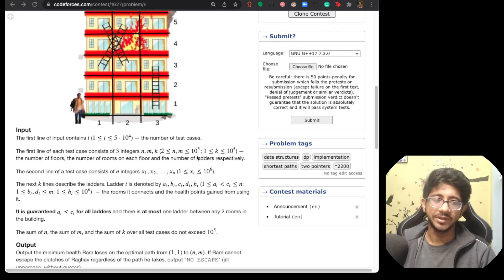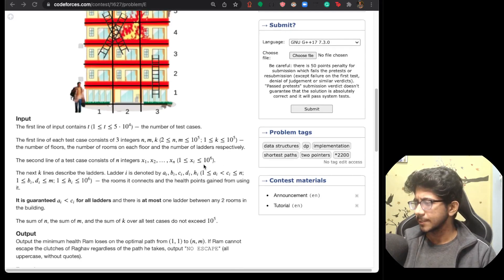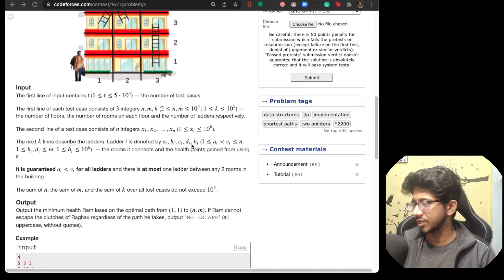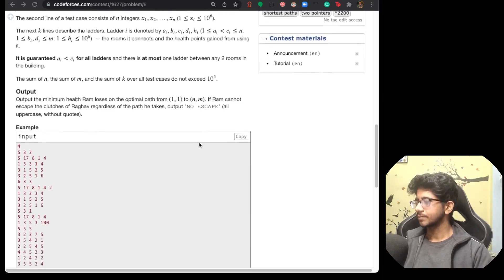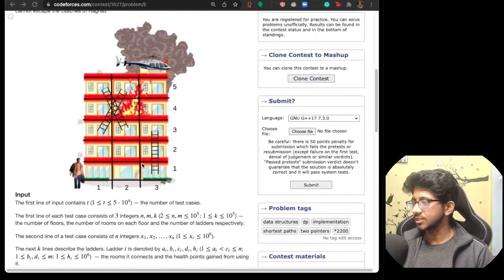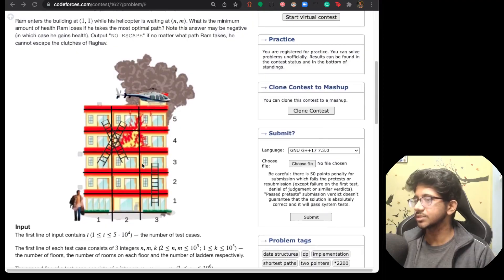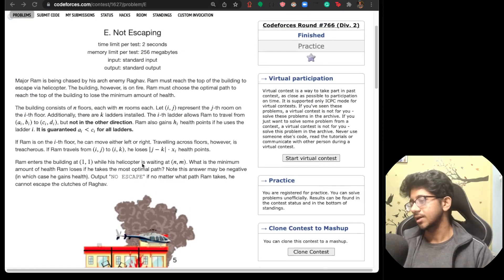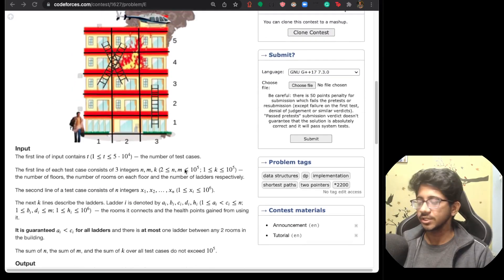Since a_i < c_i, you can only go up using ladders — from (a_i, b_i) to (c_i, d_i). Also, n × m × k won't exceed 10^5 effectively because the input itself would be too large otherwise. For each test case you clear the graph and reuse it. A graph formulation seems very natural here because ladders give directed connections between coordinates.